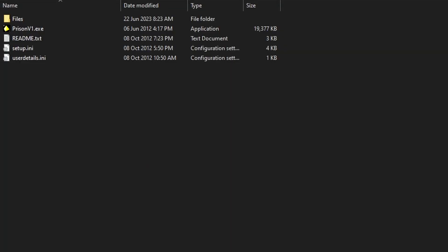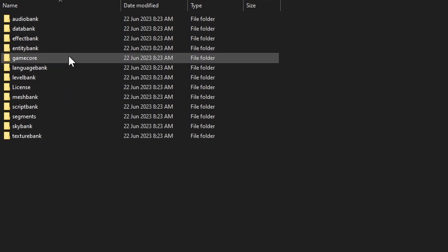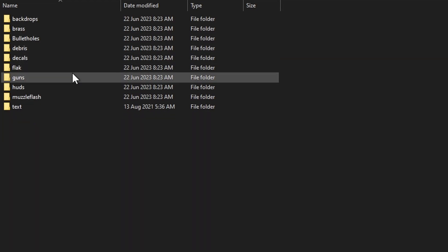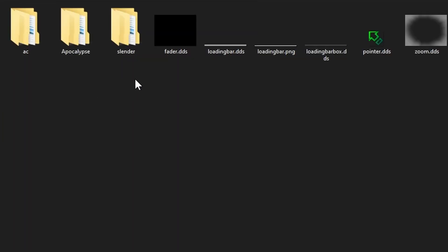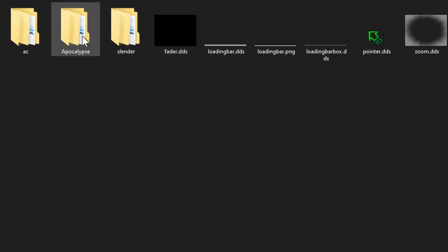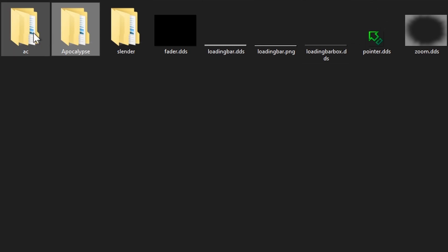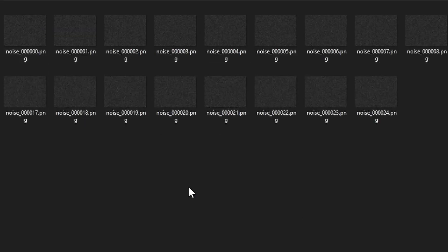I'm going to be using regular Prison as an example here. First I'm going to show you how to change the HUDs. All the HUDs are under Files, Game Core, HUDs. Typically you want to edit Slender, but if you want to edit the hand that shows up when you grab a photo, it's under Apocalypse General, and if you want to change any of the static, it's under AC and Noise.